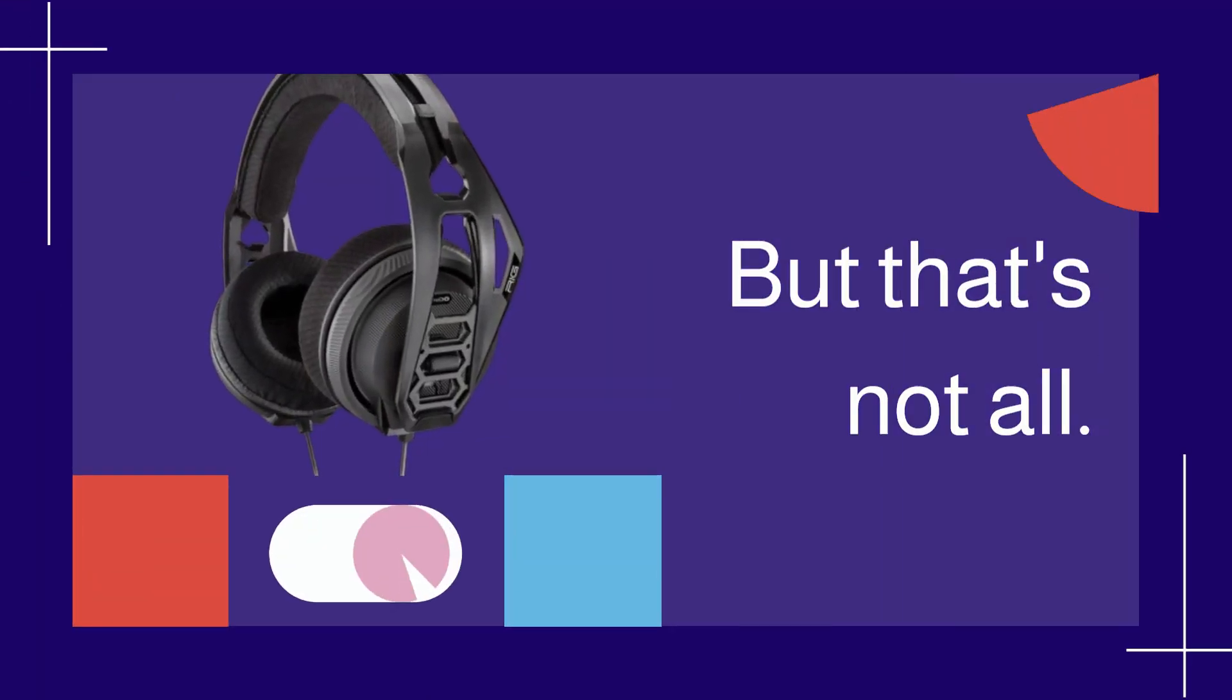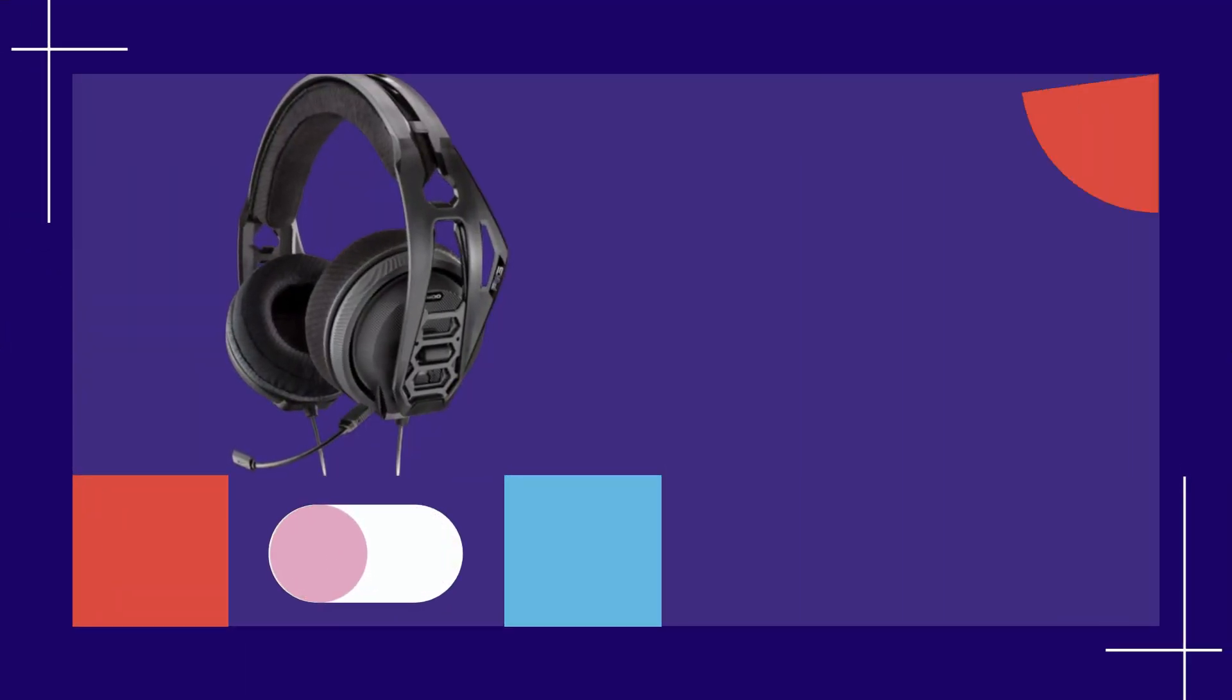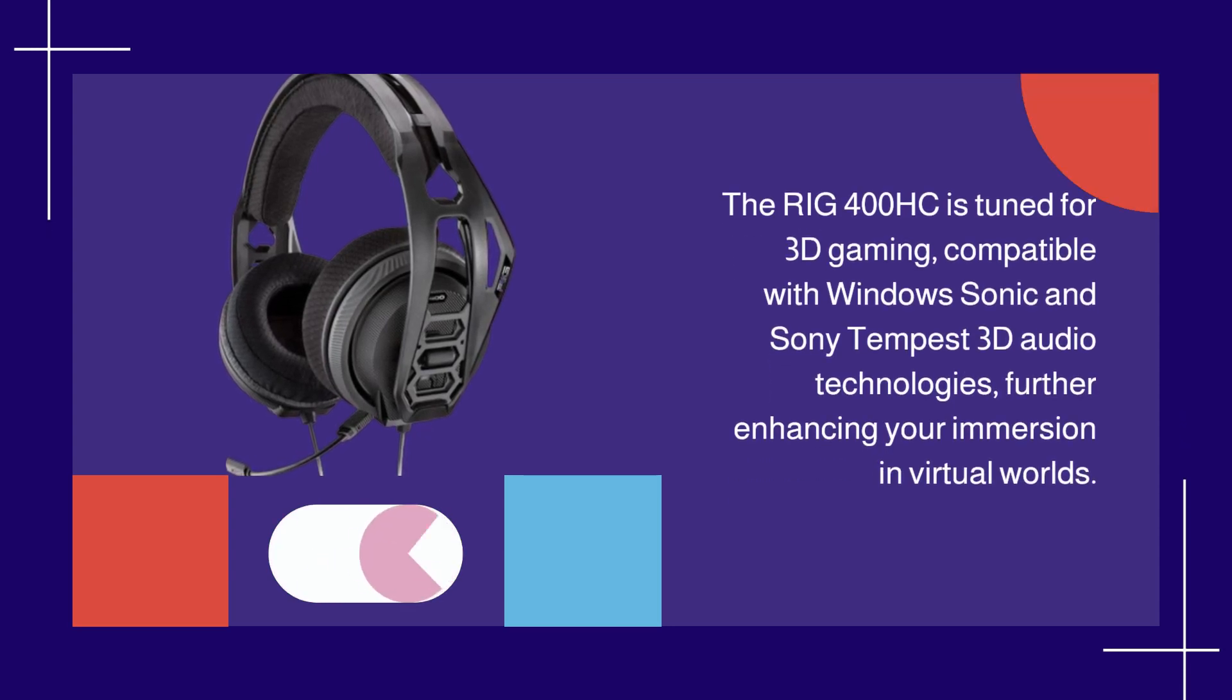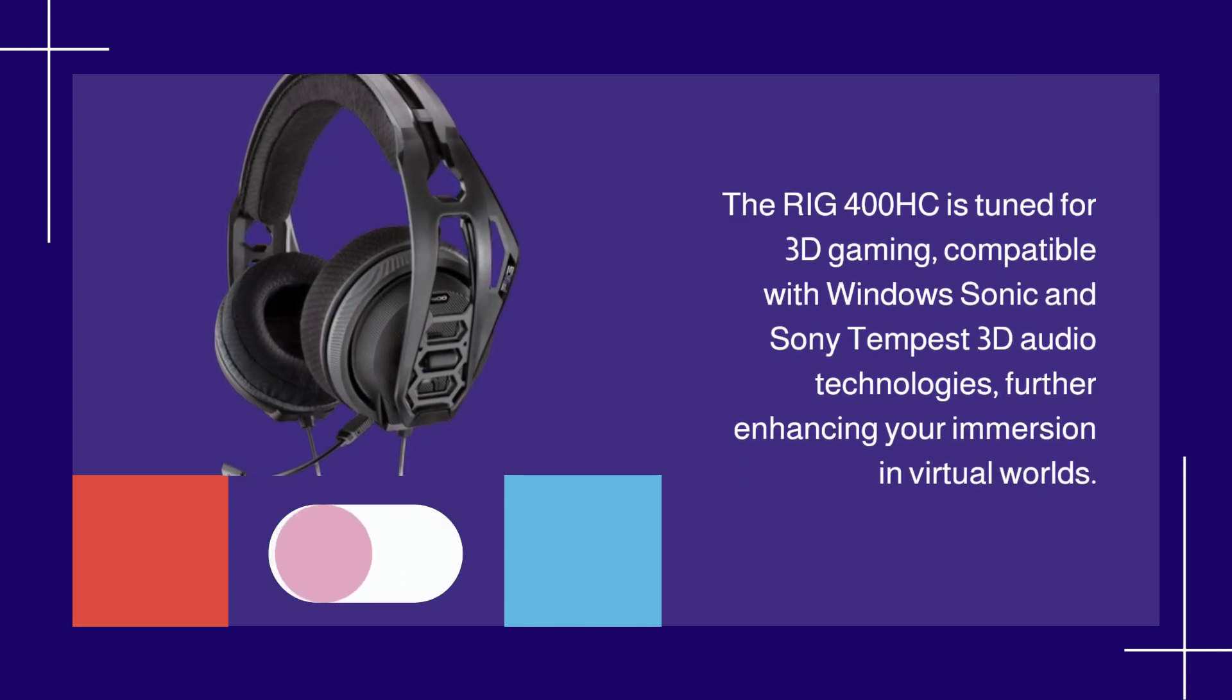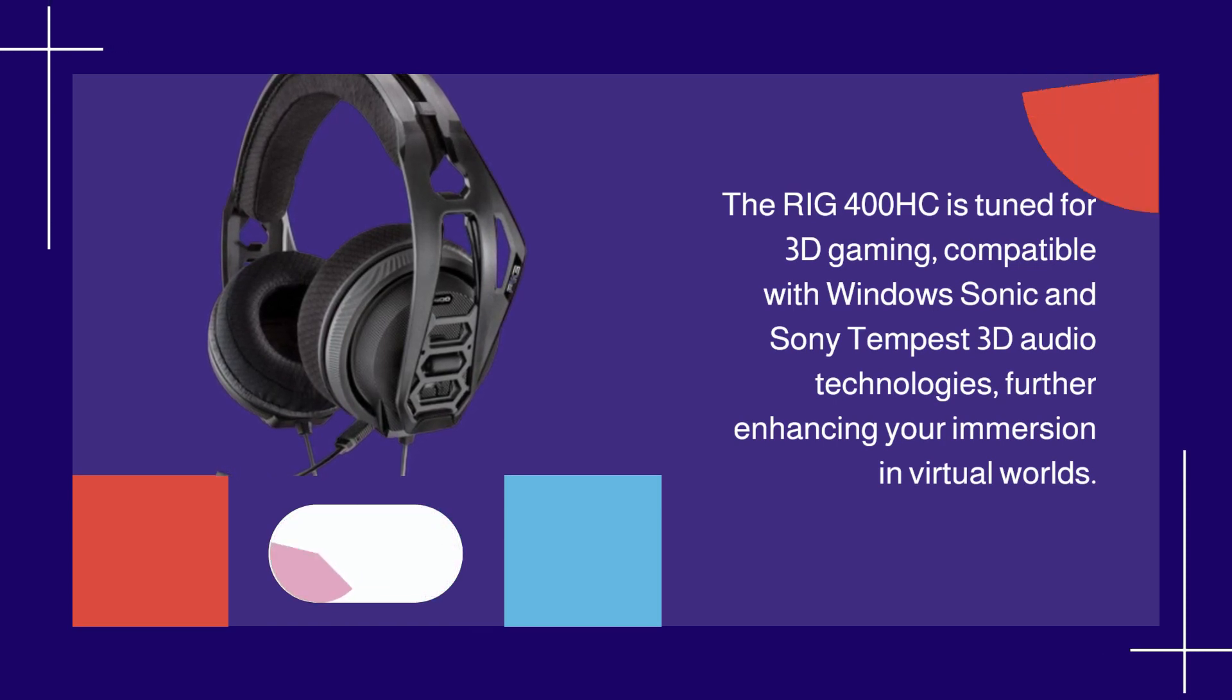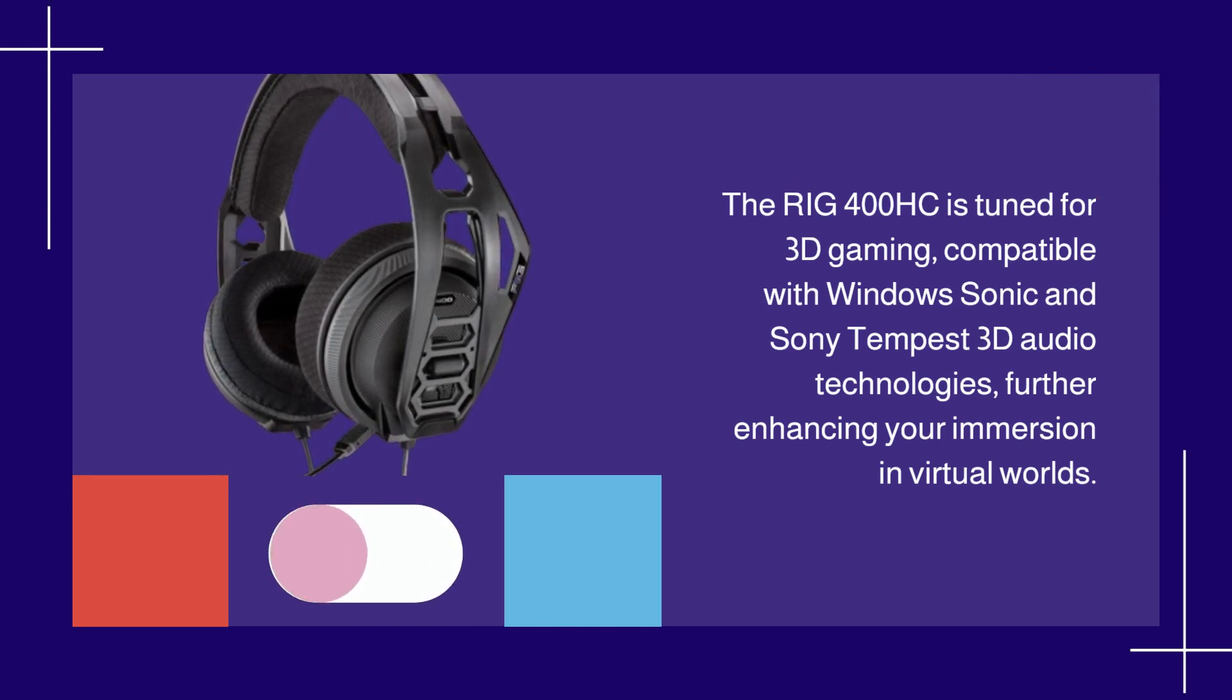But that's not all. The RIG 400HC is tuned for 3D gaming, compatible with Windows Sonic and Sony Tempest 3D audio technologies, further enhancing your immersion in virtual worlds.